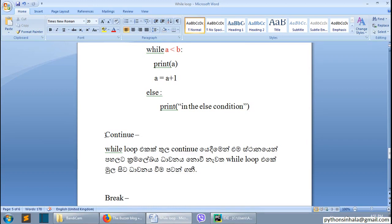If it's not possible and you want to continue, you can use the while loop. Continue is a keyword. If you want to continue the loop, you can use the loop.